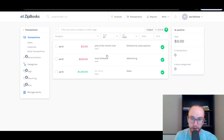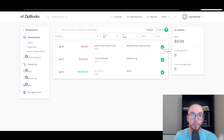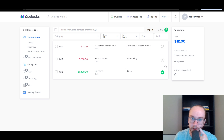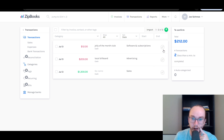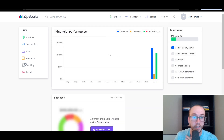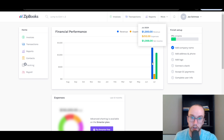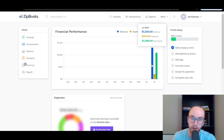Once you have all your transactions entered — or if you link your bank account, it's even simpler — you go in and confirm them, making sure they're categorized correctly. Once you confirm all three transactions, you go back to your homepage and will see your financial performance. For July, you have overall revenue of $1,300 minus $212 in business expenses for a net income of $1,088 in total.